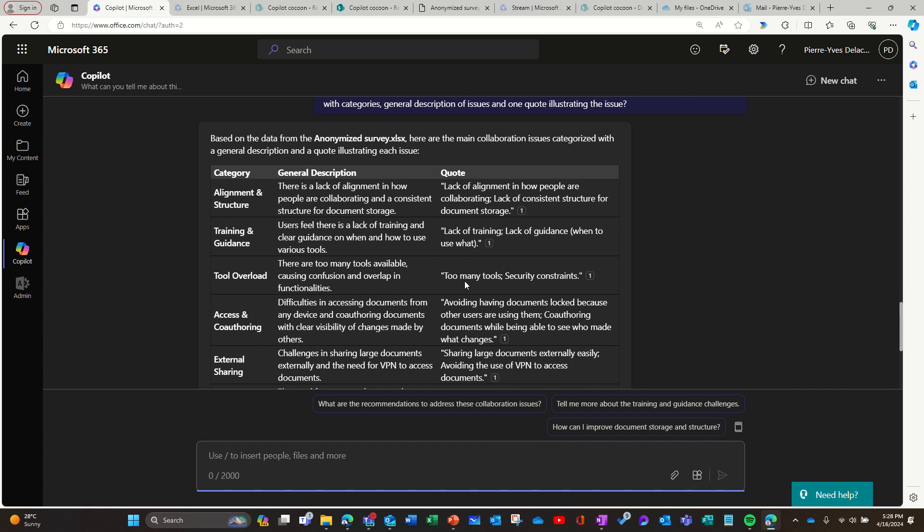So remember, if you want to do a very specific analysis, then you can go in Excel and crunch your data, ask Copilot to help you crunch your data. You cannot do that in Copilot chat, but when you want to have more general information about the Excel file, when there's sentiment, when there's text, actually when there's no calculation to ask, then you go in Copilot chat and you can use Copilot chat for that purpose.